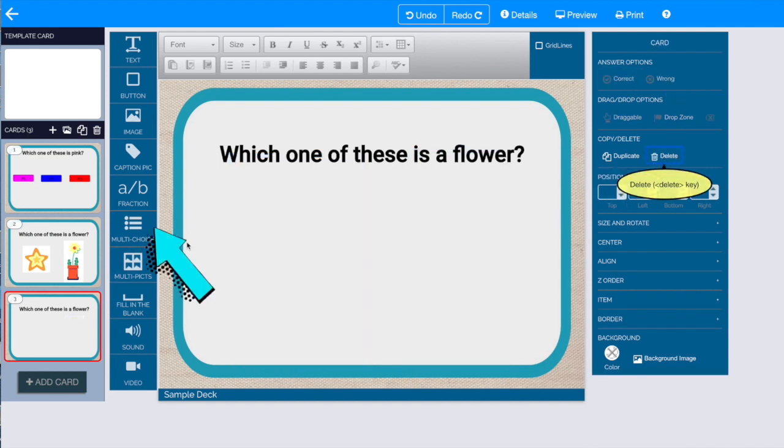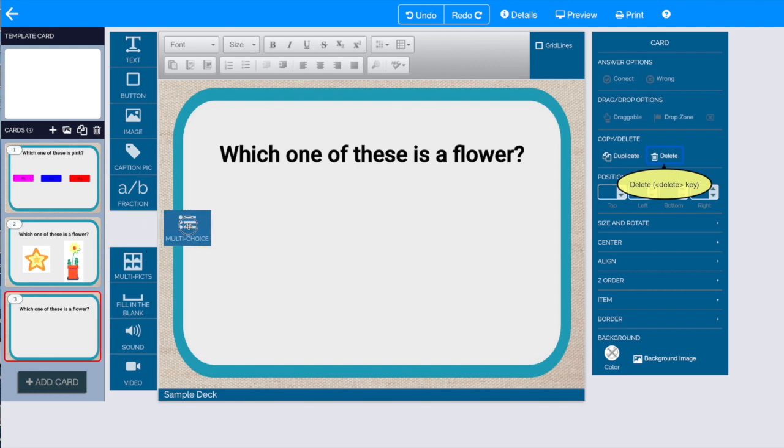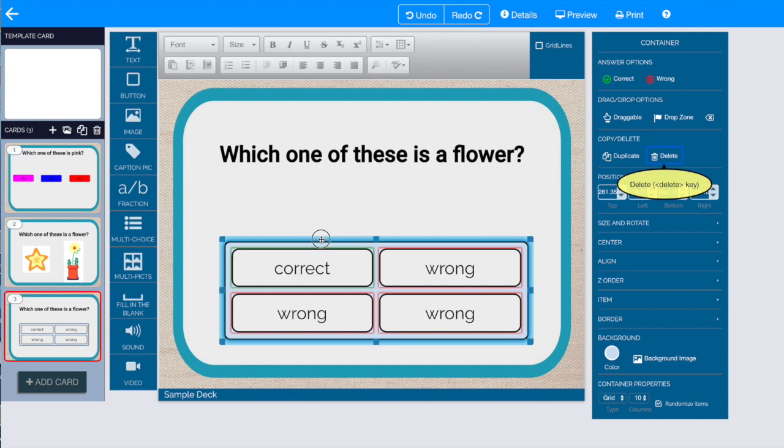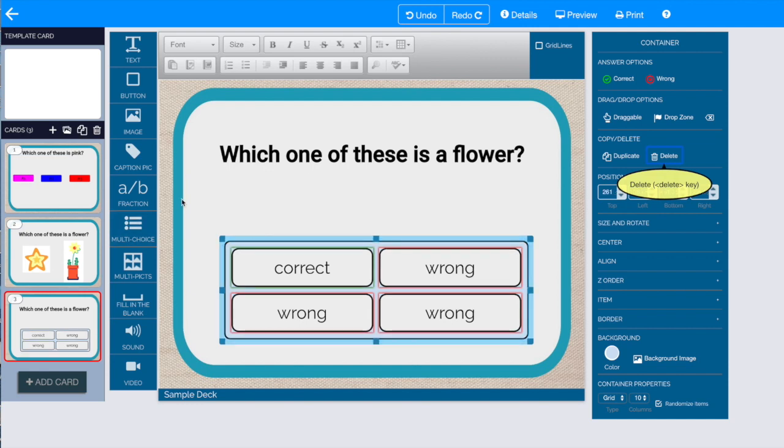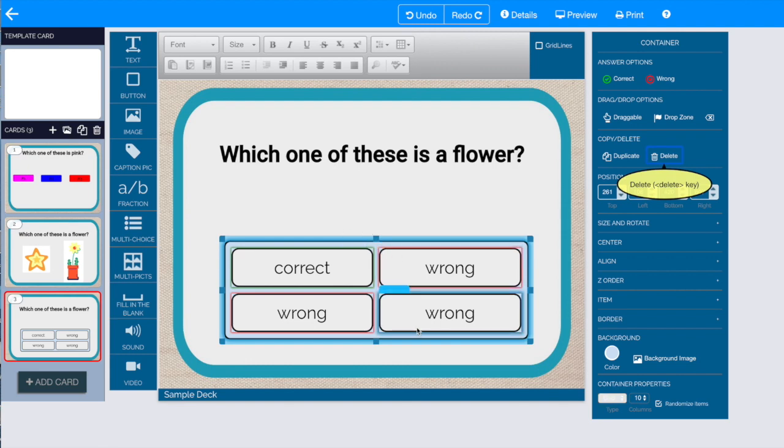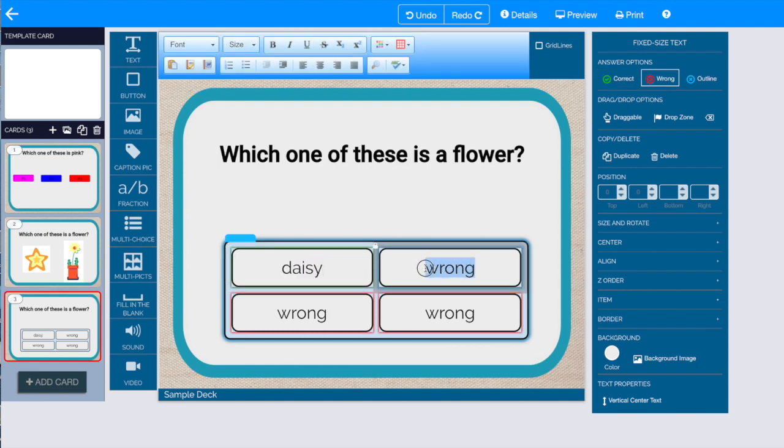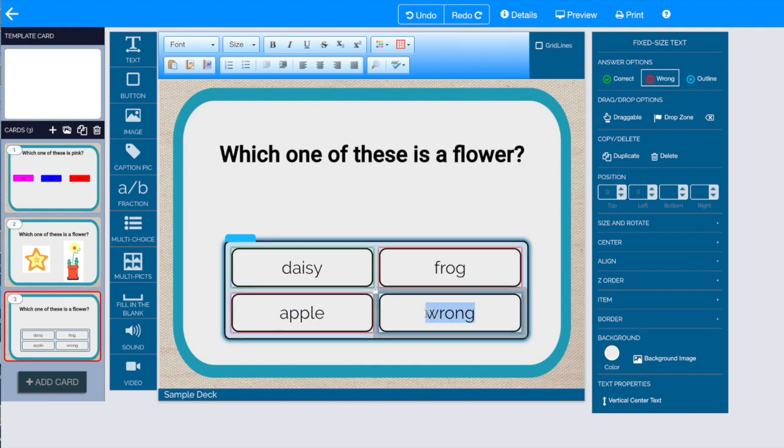For this card, we're going to try this multiple choice option. So I'm going to drag it onto the screen. As you can see, it's got a green outline around the correct answer and red outlines around the wrong answer. And we're going to substitute the correct answer and put the correct answer here, and add two other incorrect answers.